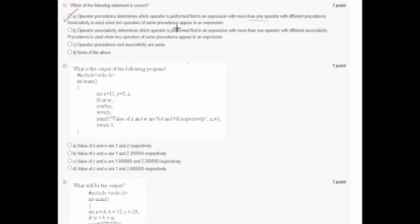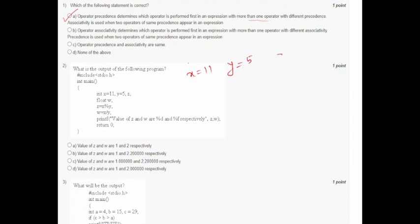Let's move to the next question. It says what is the output of the following program. So x equals 11, y equals 5, and z equals x modulo y, that is 11 modulo 5, so z equals 1.